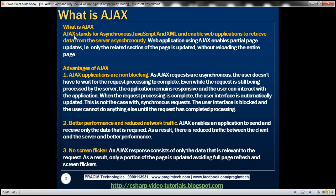So what is AJAX? AJAX stands for Asynchronous JavaScript and XML. AJAX enables web applications to retrieve data from the server asynchronously.